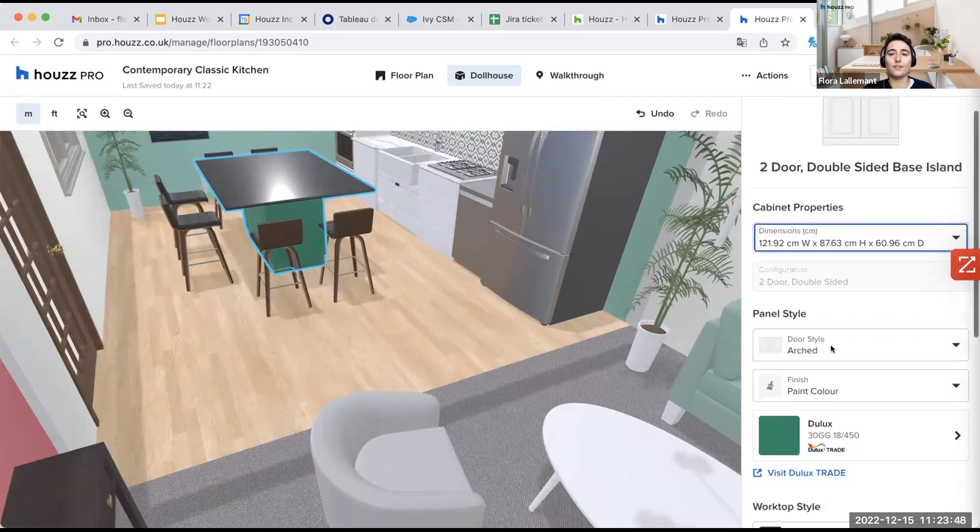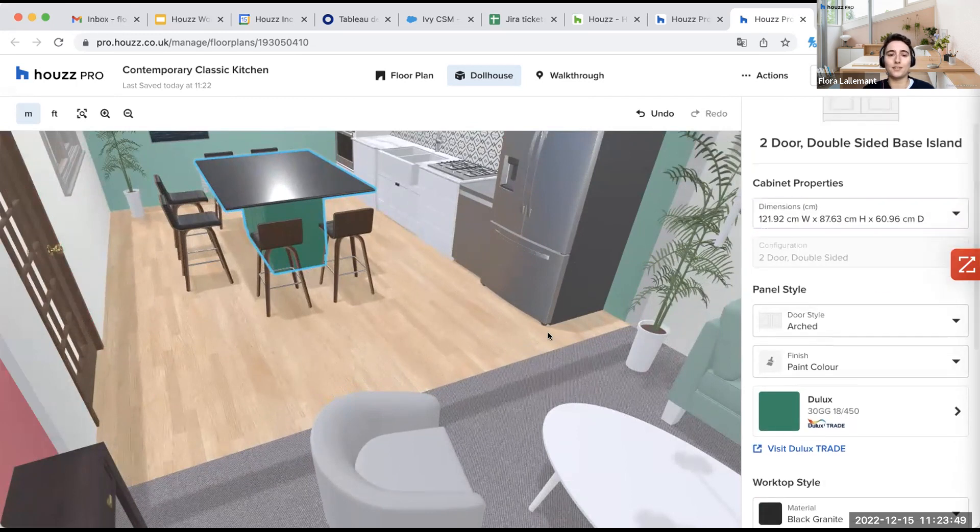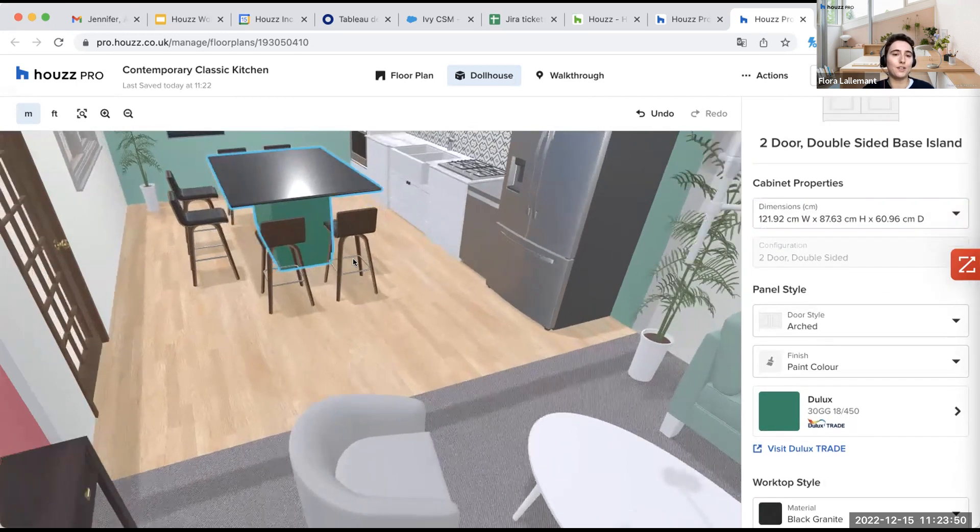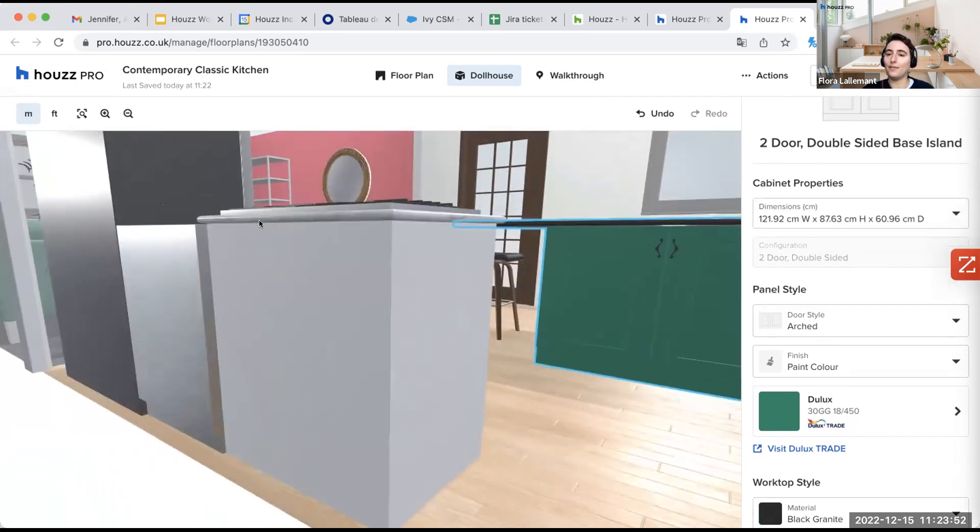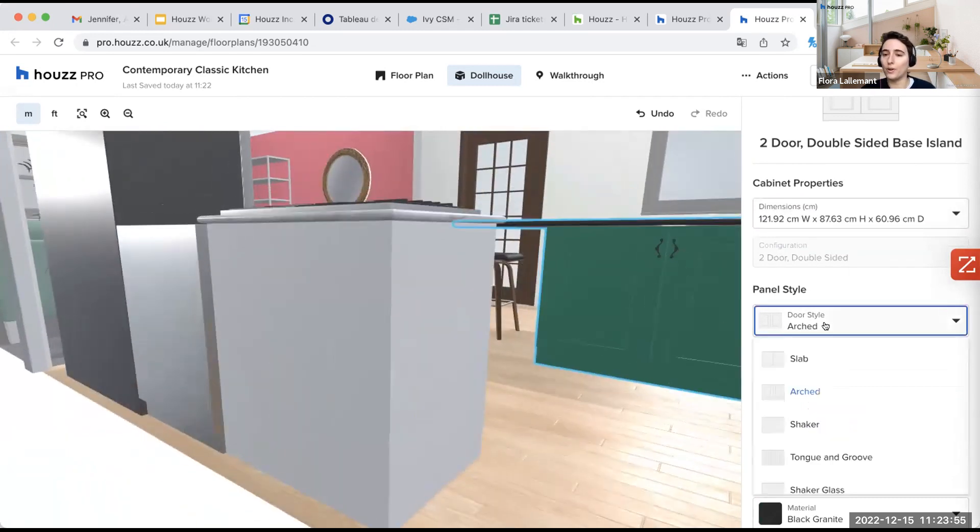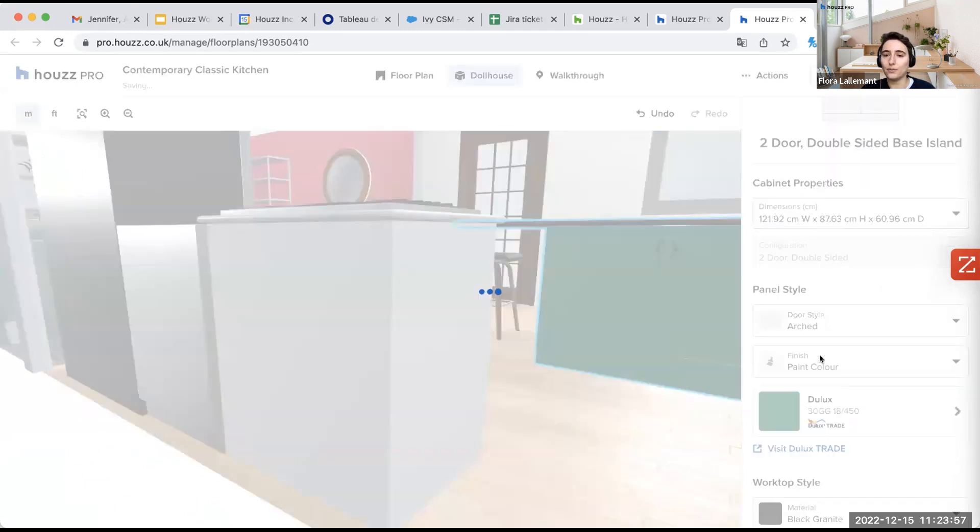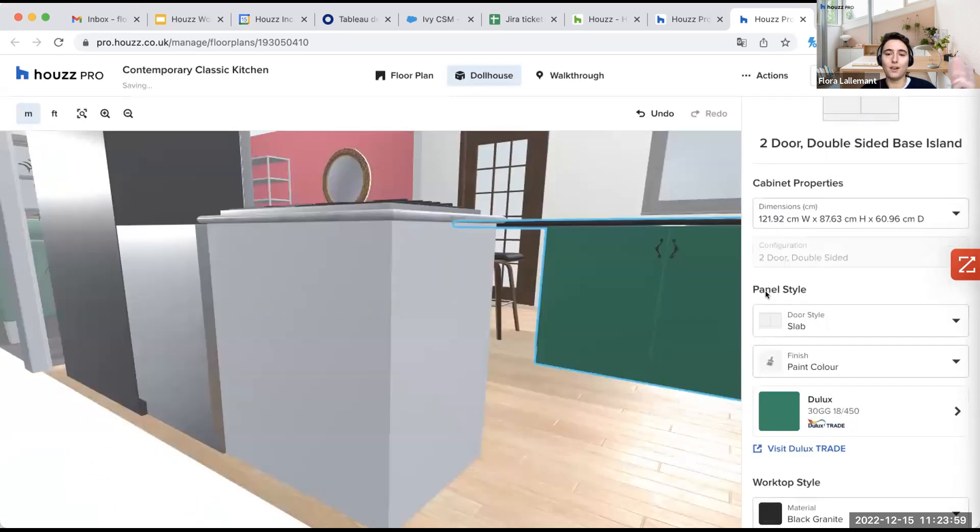I have different panel style. So let's say, like here, I've selected the arced one. I can take the slab one, for example, that is very simple, like all flat. So here you see the difference.